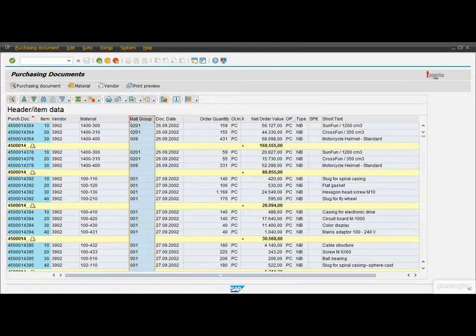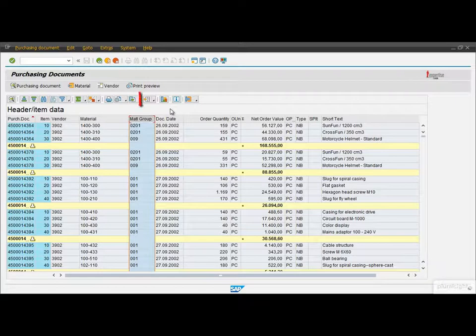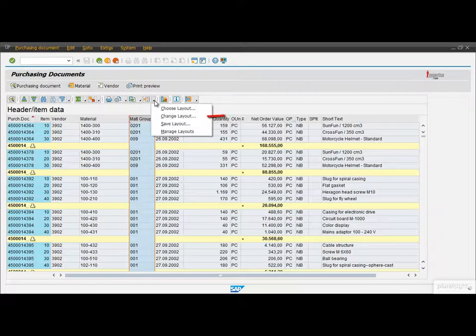Oops, I closed that window. But don't worry about that. We can reach the Complex Layout Settings screen also from the toolbar by choosing the option Change Layout.